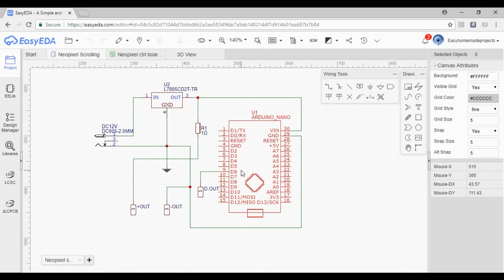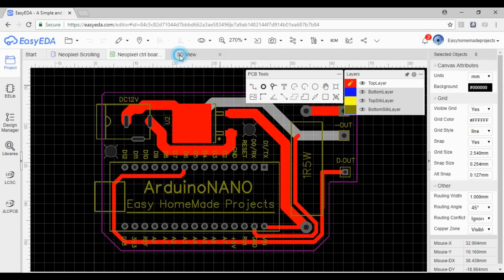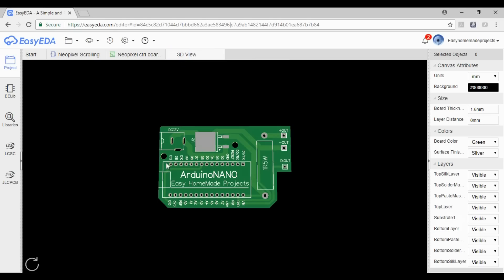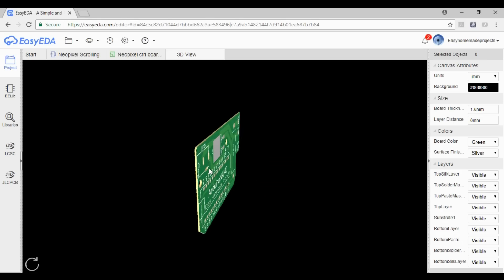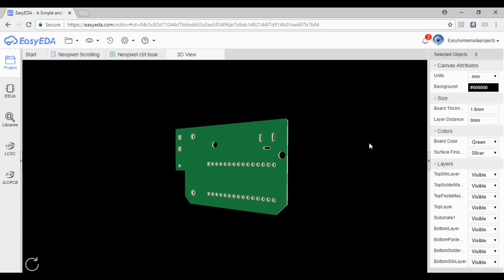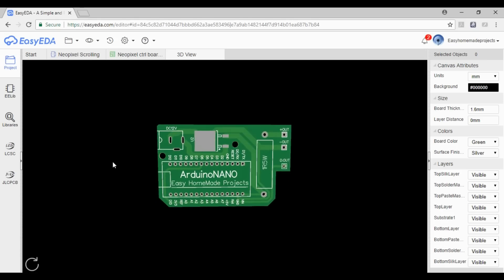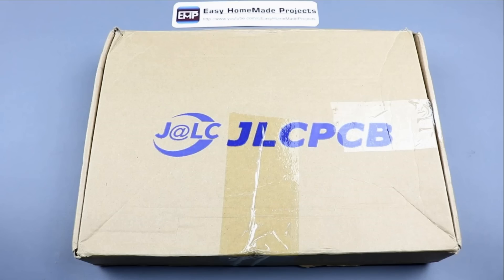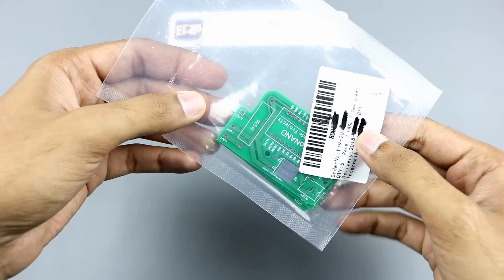This is the circuit diagram of our project and this is the PCB design. Here is a 3D view of our PCB — this is how it will look after manufacturing. After a few days, I have received our circuit boards.